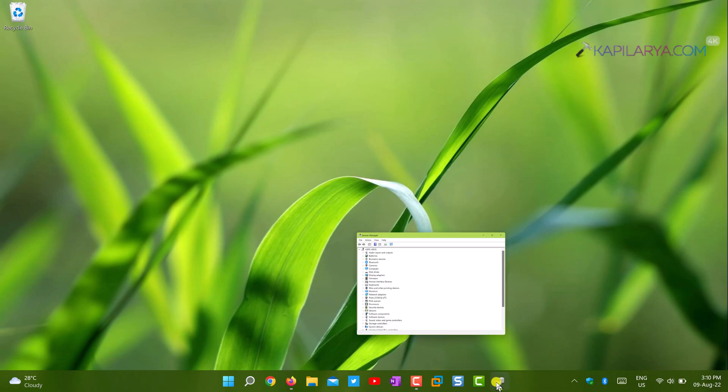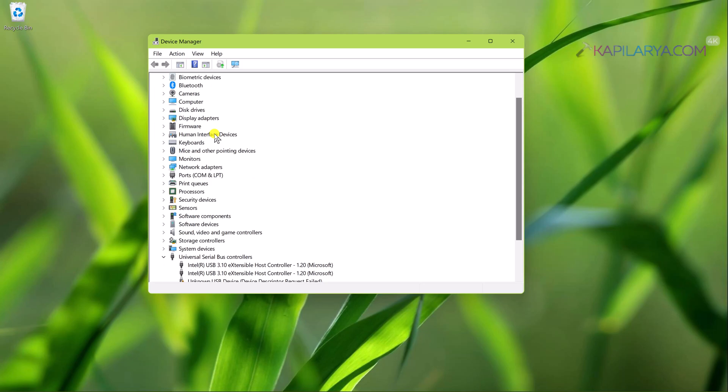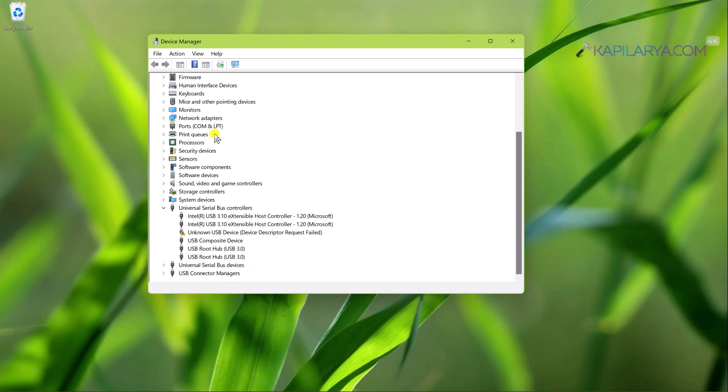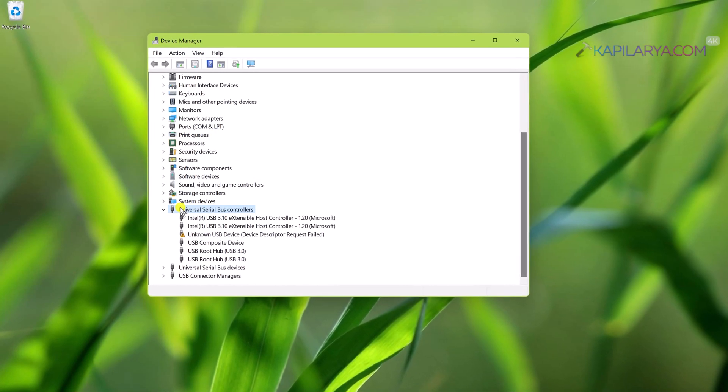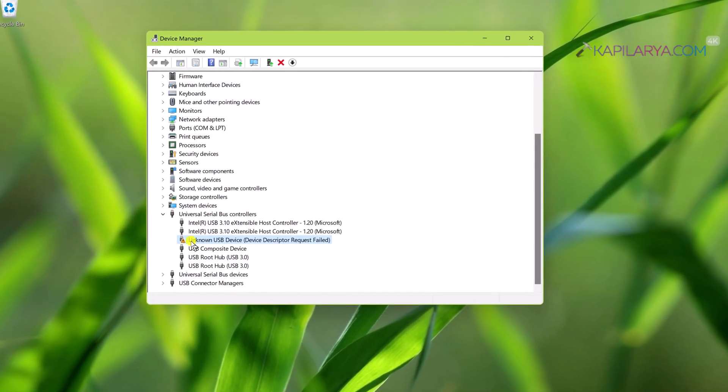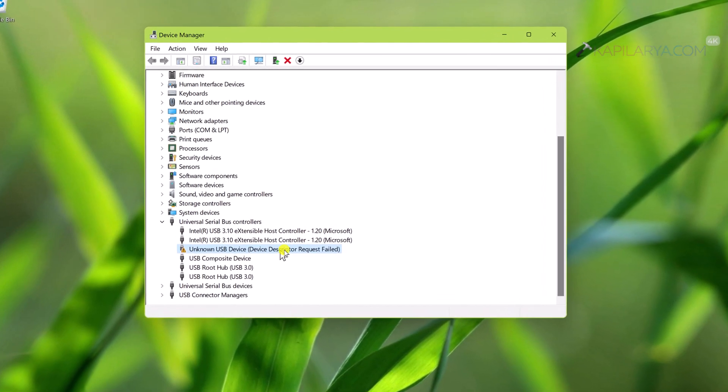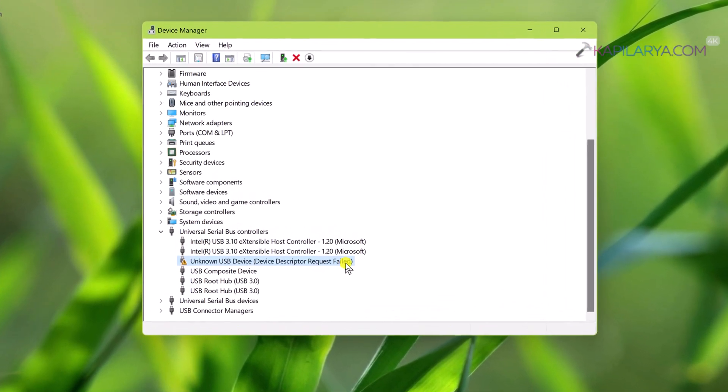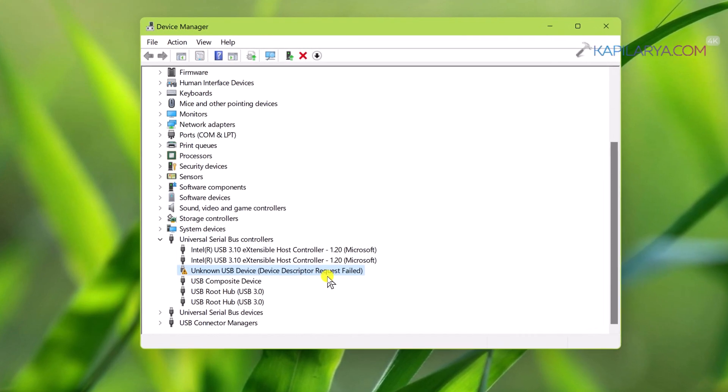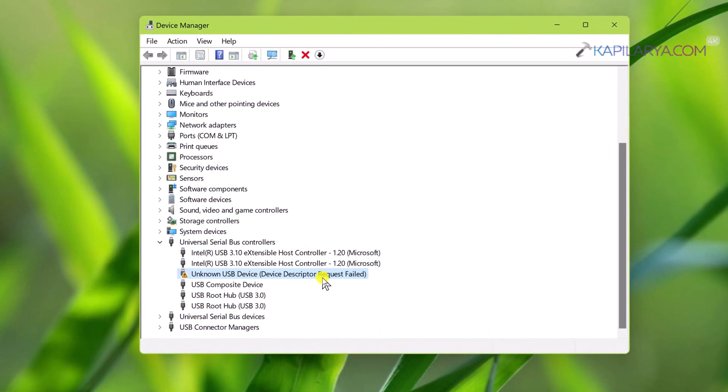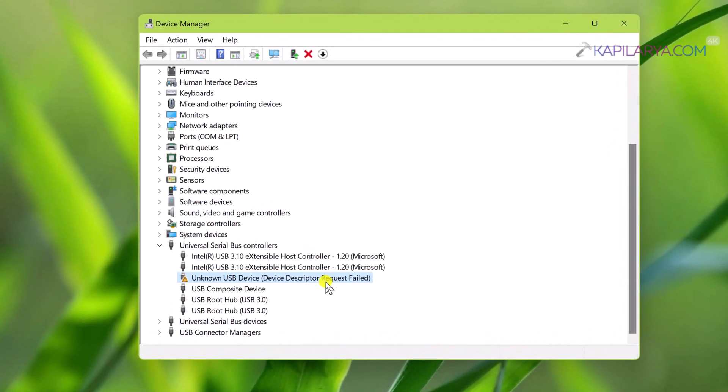I am here on a Windows 11 system and I am having trouble with a plugged-in USB device. When I open Device Manager and locate that device, I can see the error: unknown USB device, device descriptor request failed.